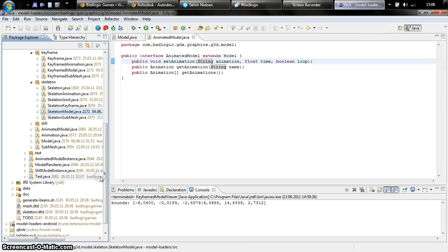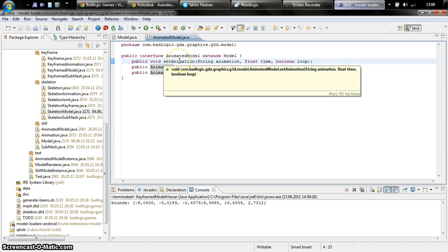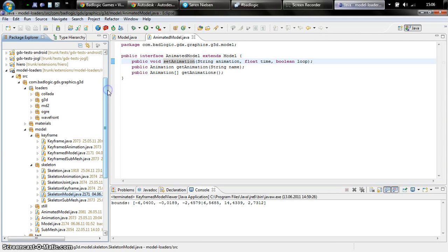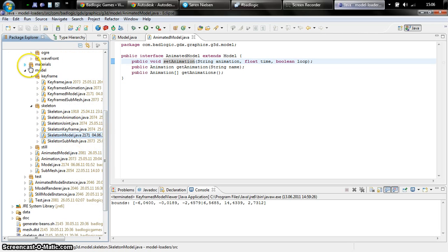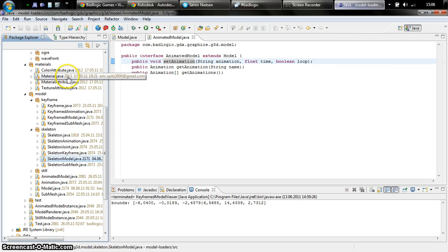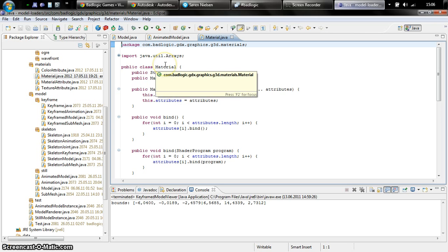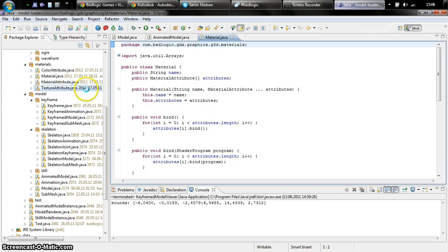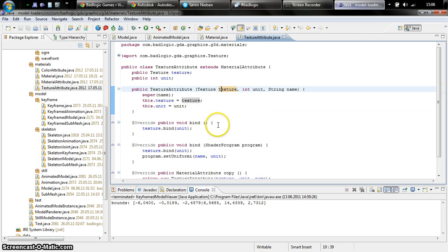So you have a model. Each model consists of submeshes. Animated models also have animations. You can set the animation pose with the set animation method and you have materials on a per submesh basis. Materials are pretty easy as well. If you've played around with meshes you already know vertex attributes. Materials work exactly the same. You have a material which has a name and a bunch of material attributes. One such material attribute could be a texture attribute which basically just binds a texture and uses that while rendering a submesh.